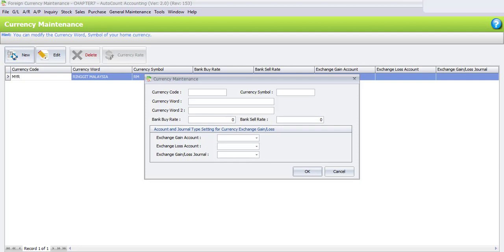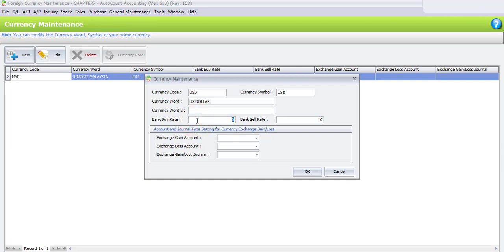First, click the New button. The currency code is USD, the currency symbol is USD, and the currency word is USD. If you have an alternate term for US Dollar, you may enter it under Currency Word 2. Then enter the current bank buy rate — by default we enter the current rate, which in this example is 3.45.